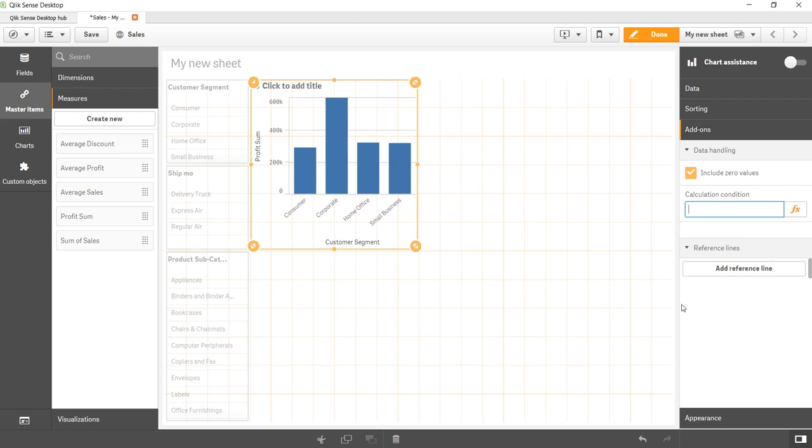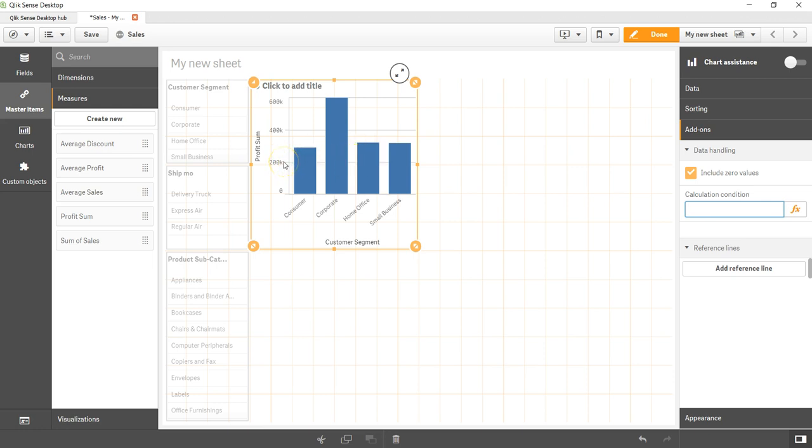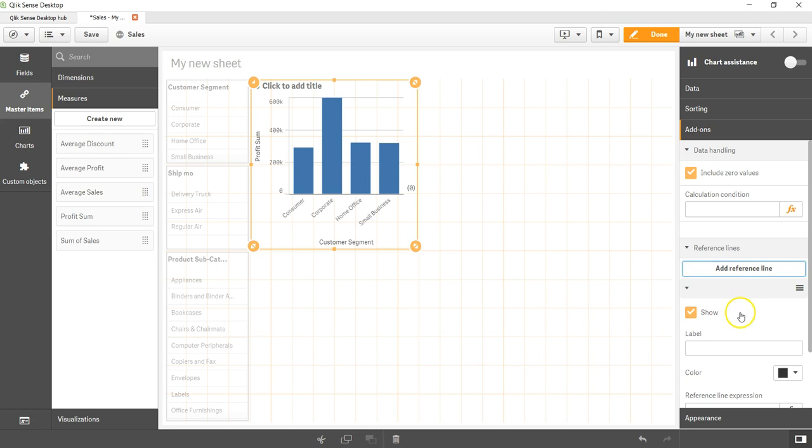Then you have the reference line because most of the time we want to add a reference line, maybe at 200k or maybe at 400k, so that we can clearly see whether we are reaching towards the target or not. You can simply click on add reference line.